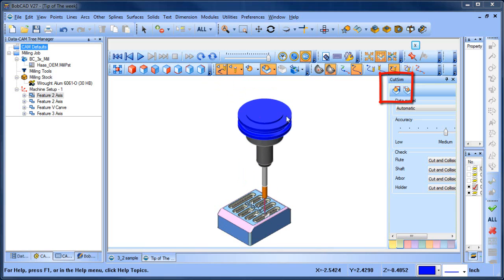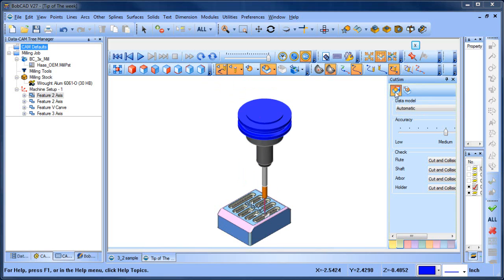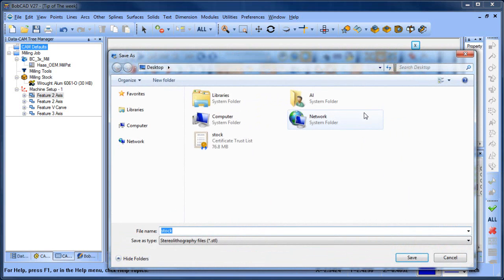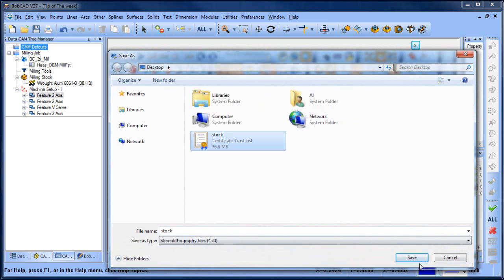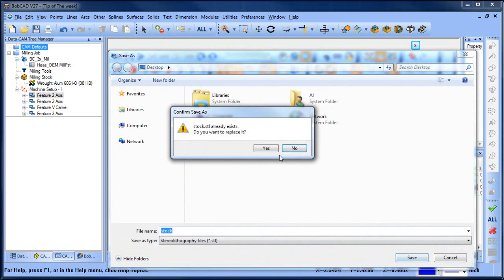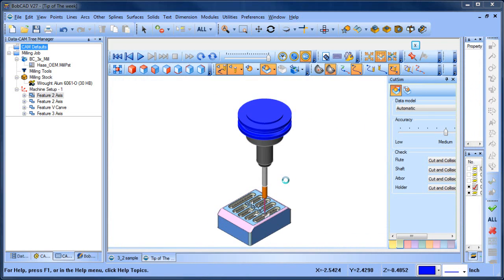On the CutSim tab we'll choose save stock. From here we can pick a directory and a file name, and it's just that easy.